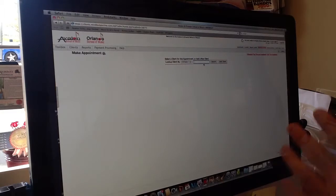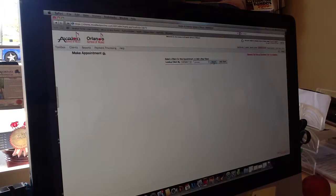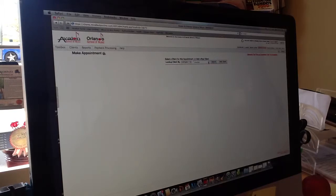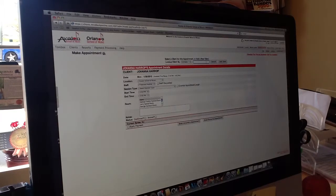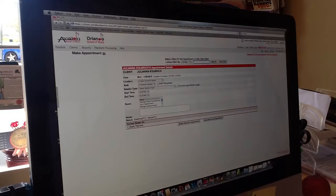I'm going to type in an existing student who wants to add a lesson. Her name is Juliana. Oops, Giovanna, wrong one. Let's try this again. Juliana. All right, there she is.